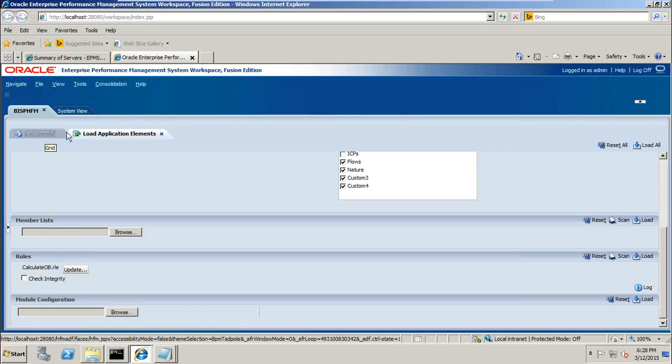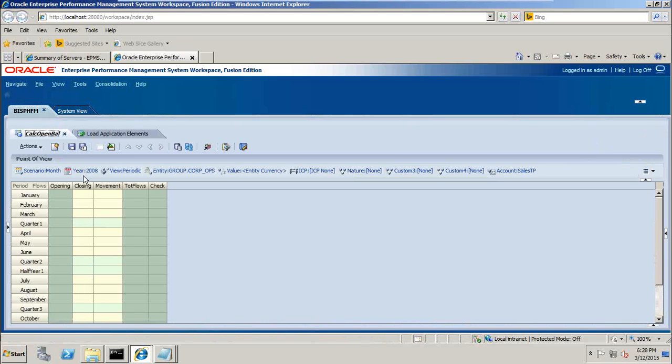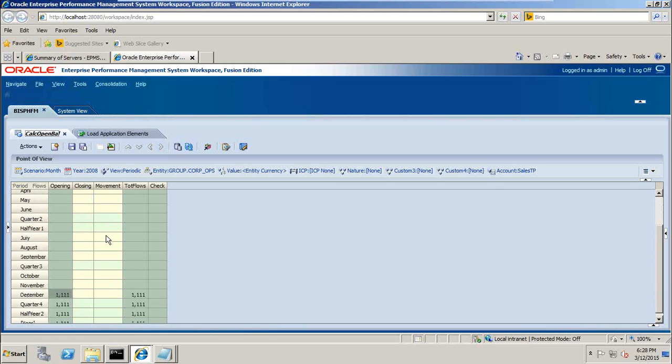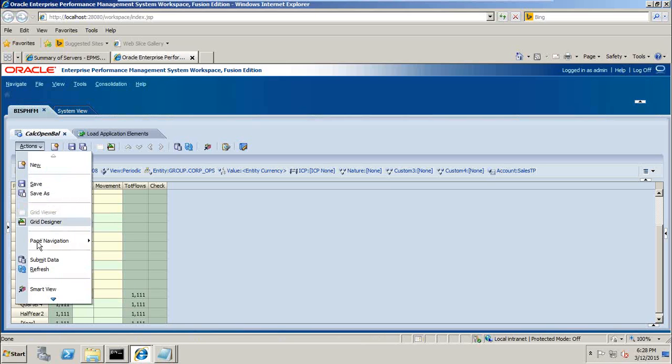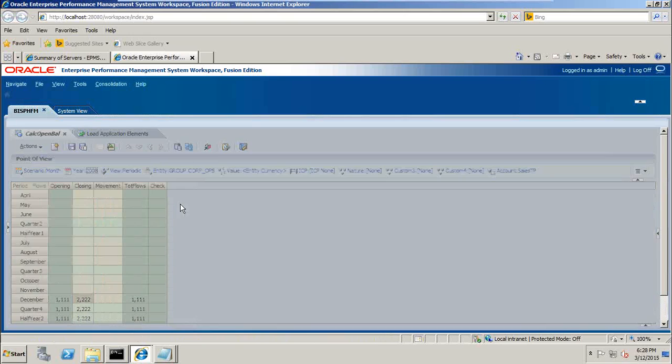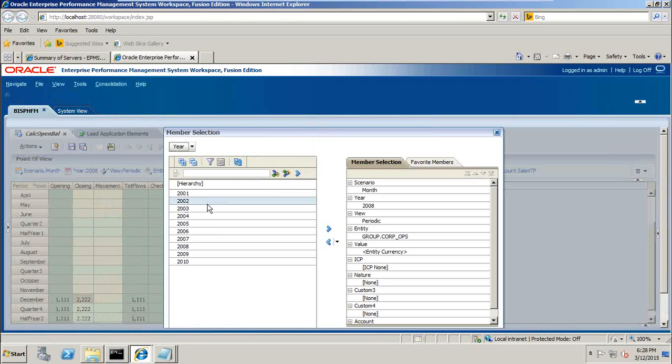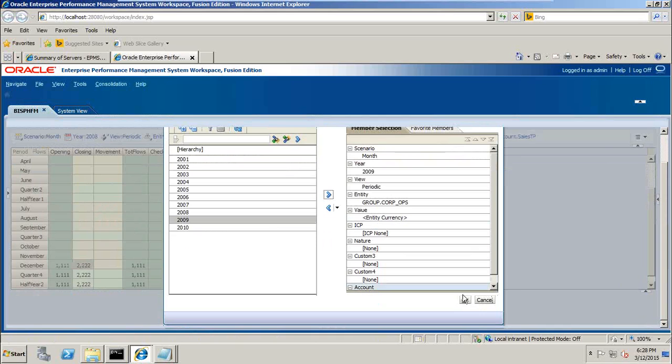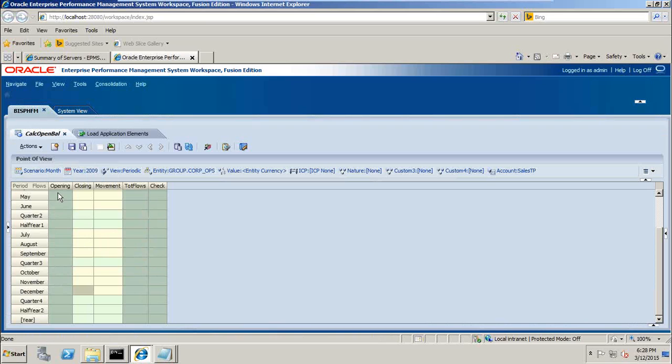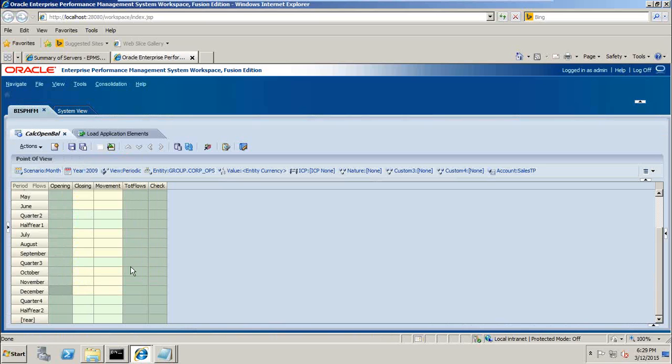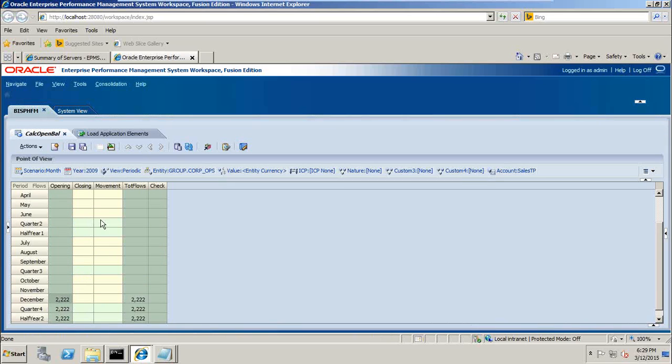So I already have a data form, data grid created which consists of your custom one dimension member, flow members on your column and period in your rows. So whatever I write in opening balance in closing for last period, for 2008 closing value is 2222. This closing value becomes 2009 opening. So I change my year to 2009. 2009 opening. Simple, right click and invoke calculate. Everything is correct, you can see over here 2222.